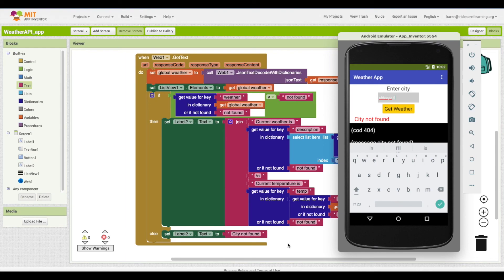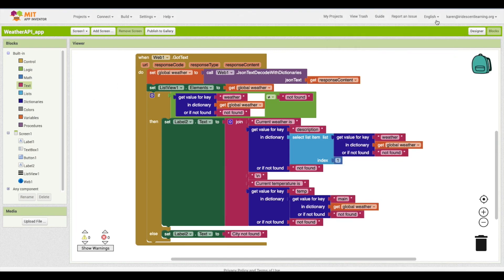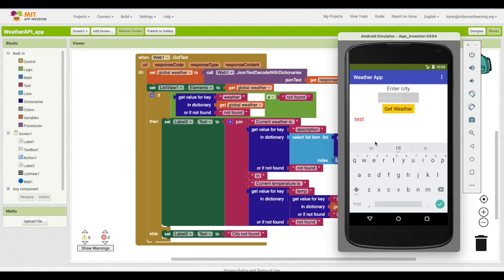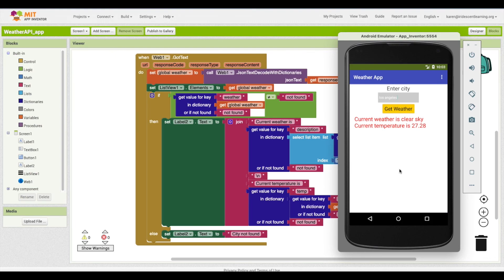We could add more error checking and input formatting, but this covers the basic idea of building a simple weather app with a weather API. We don't need the list view anymore, so I'll just turn it off so it isn't visible. Now typing Los Angeles gives the weather and temperature without the extra debug output. There's your basic weather app.